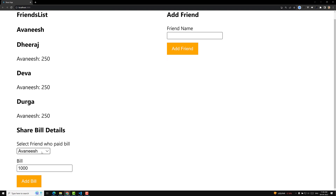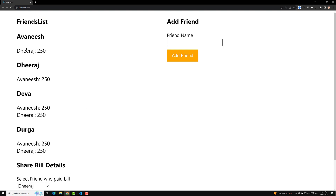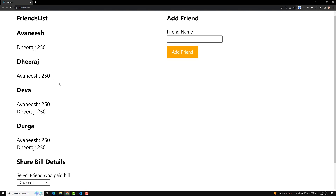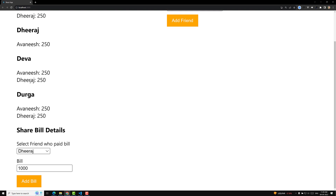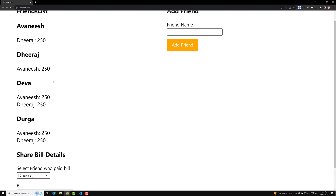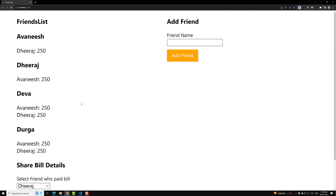Let's say they went another day to a restaurant and Deeraj paid a thousand dollar bill. Now Avanish has to pay only Deeraj 250 dollars, whereas Deeraj has to pay Avanish 250 dollars — because the previous bill is there which needs to be paid. Deva has to pay both Avanish and Deeraj, and Durga has to pay both Avanish and Deeraj. This is a simple app which splits the bill between friends.